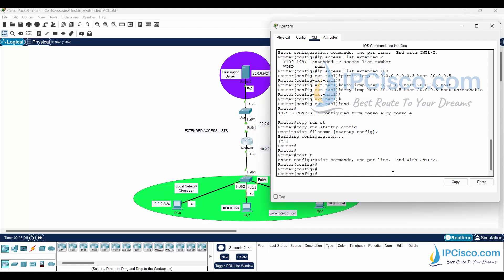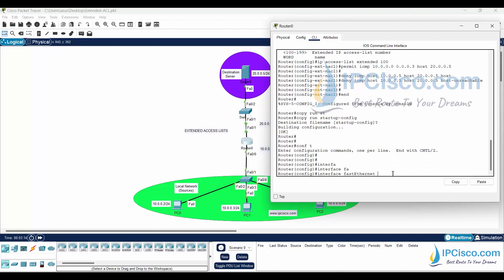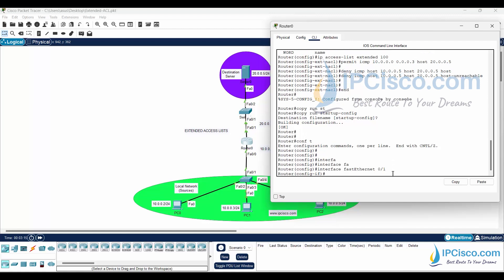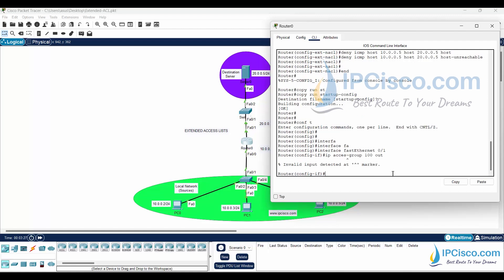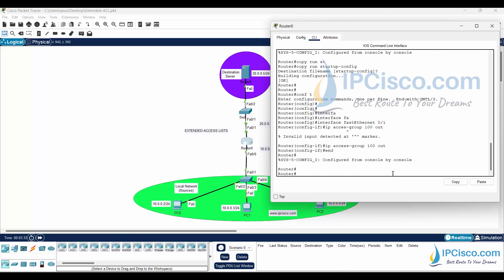To add this access list to the router interface, we will go to interface FastEthernet 0/1. Under this interface, we will add our ACL with IP access group 100 out command. Lastly, we will save our configuration.